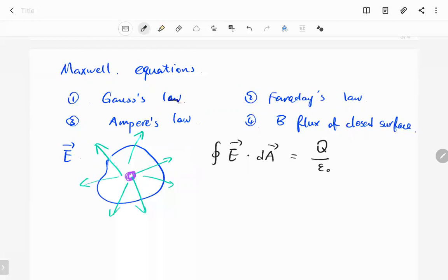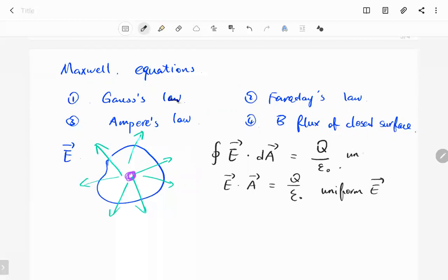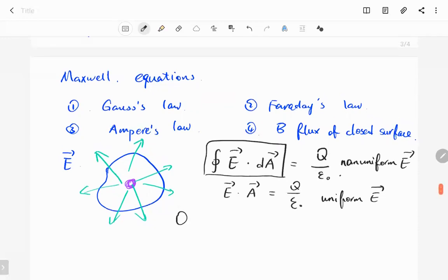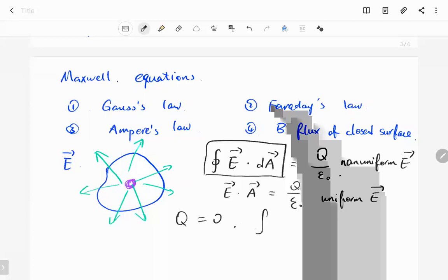We have the charge over epsilon — this is Gauss's law. If the distribution of the electric field is uniform, we can simplify the equation as the electric field times the surface area equals the charge over epsilon. This simplified form is for uniform electric field distribution; the integral form is for non-uniform distribution. This is the first equation in the Maxwell's equation group. The surface integral of the electric field depends only on the charge inside. If the closed surface doesn't include any charge, or the net charge inside equals zero, then the flux equals zero.